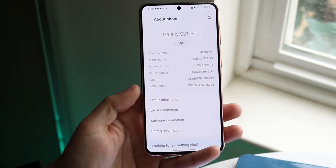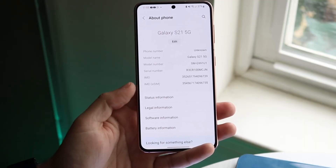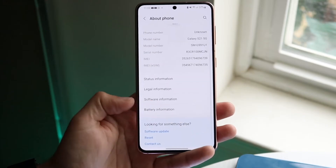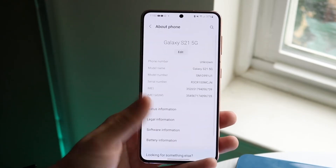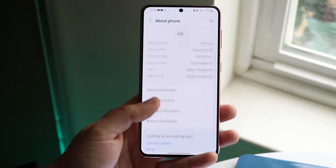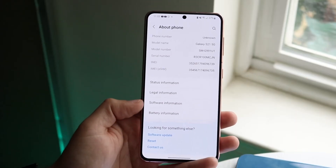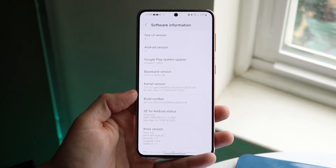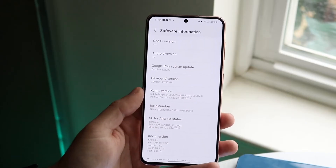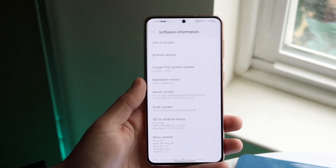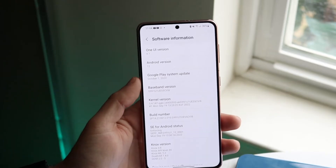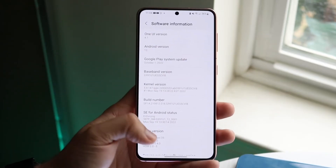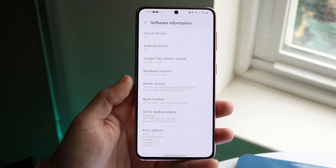Click on 'About Phone' and there can be some information here that may tell you, but sometimes you may have to go down to 'Software Information.' Click on 'Software Information' and it'll bring you straight into that panel. For this specific device, I'm on One UI 4.1, which is based off Android 12. This is one of the best ways to tell which version of Android you're on.